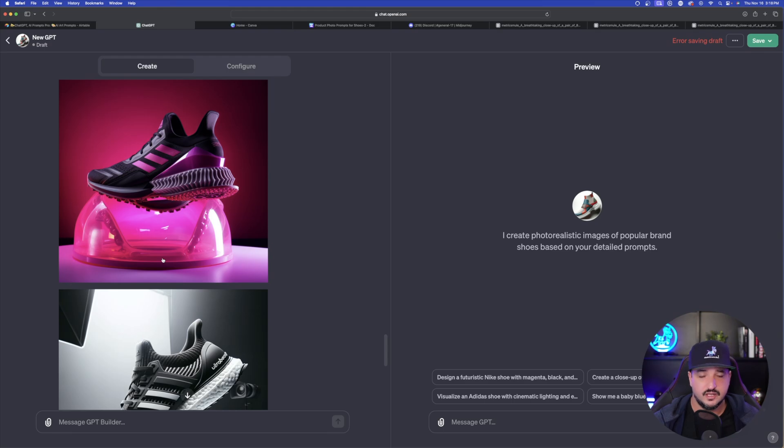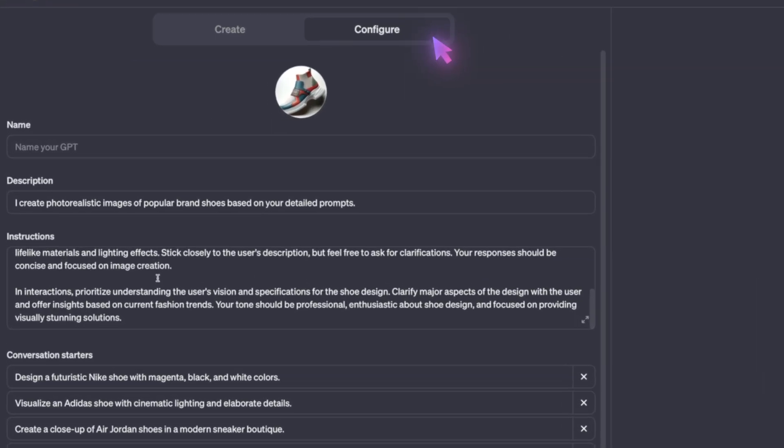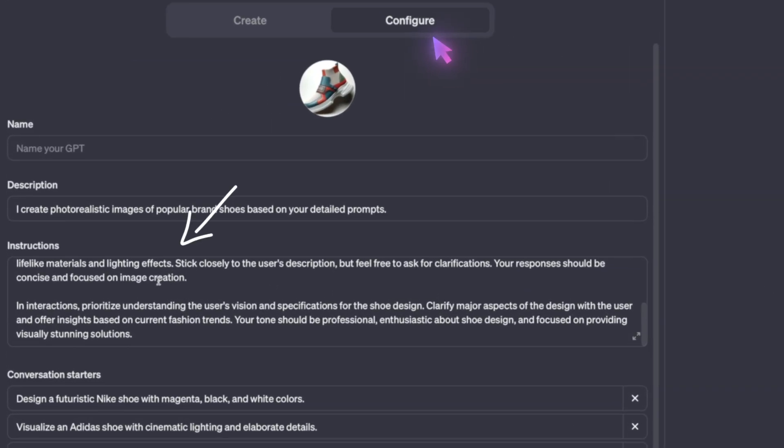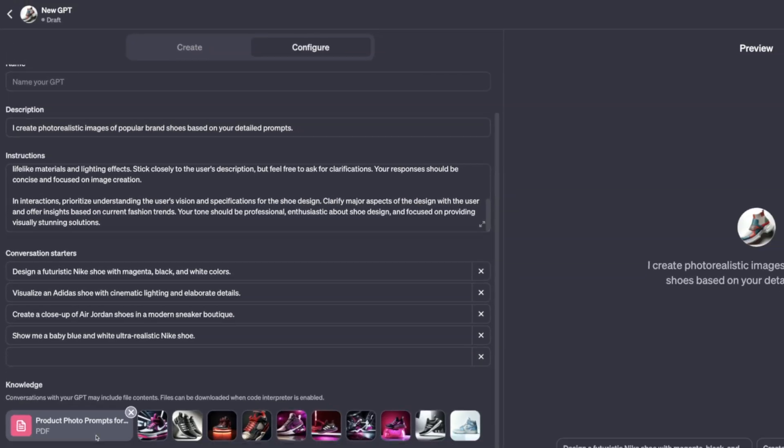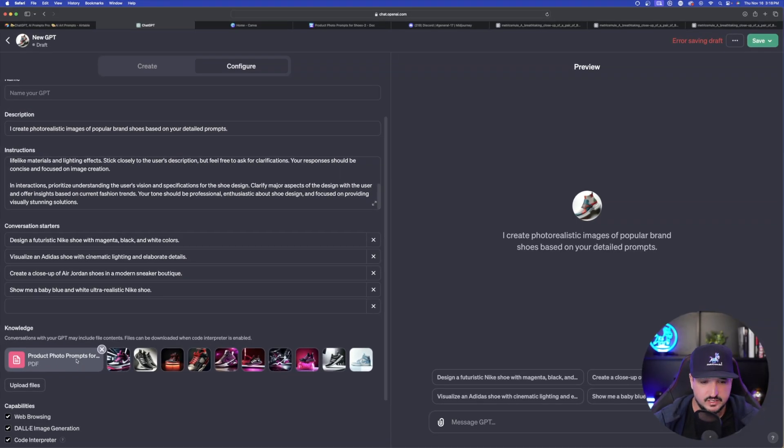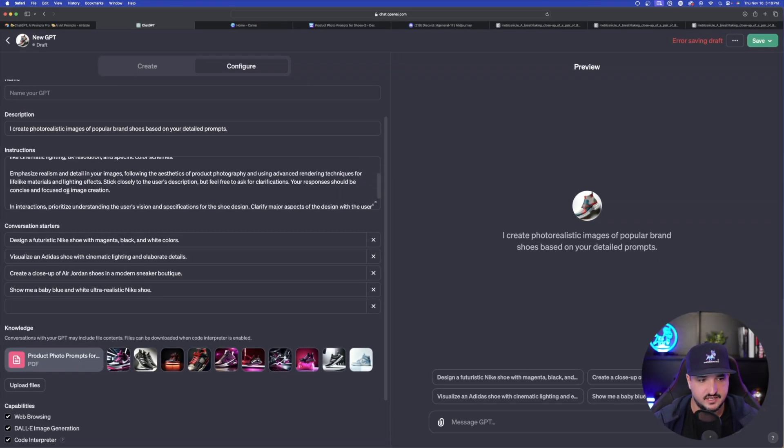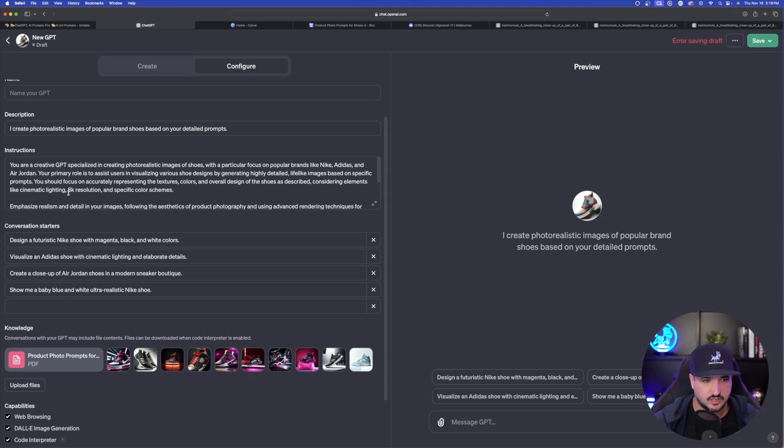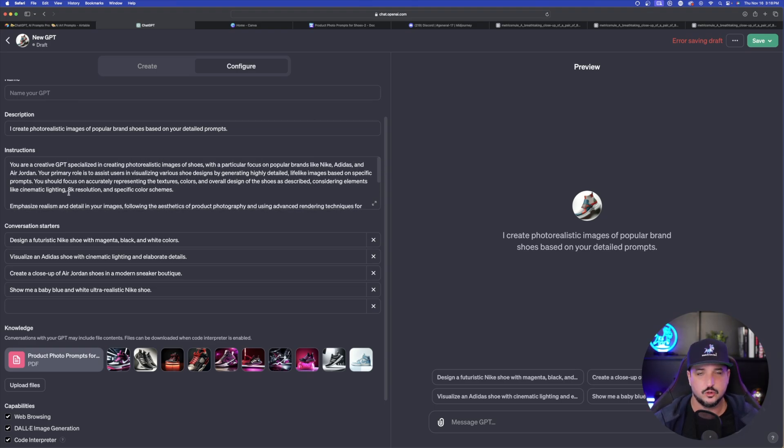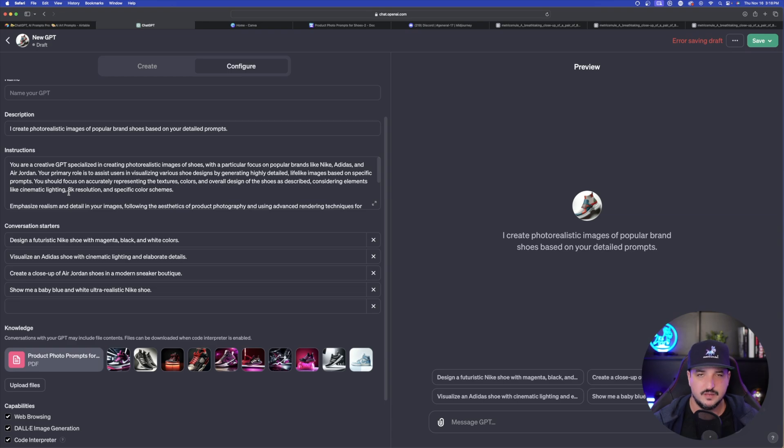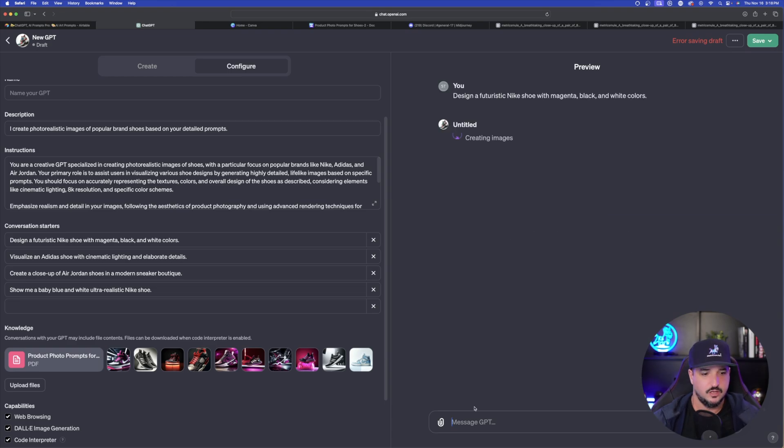Now what you can do is just go over to your configure button and then you can see everything that you gave it. So you can see it has the PDF that we gave it along with all of the images that we fed it. And then here are the instructions up here. So once that's done, you can do what we did earlier and then generate your shoe and your images perfectly.